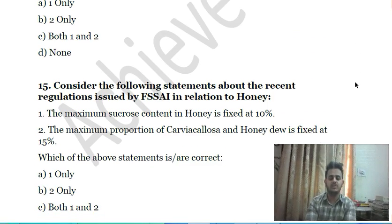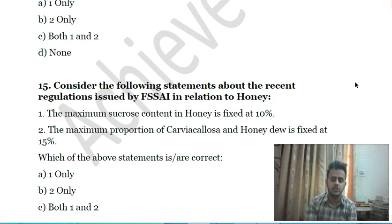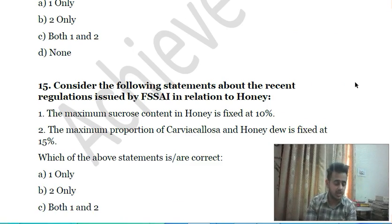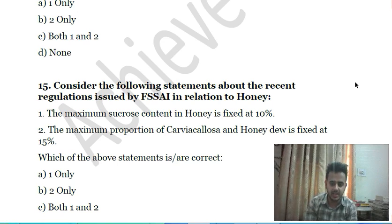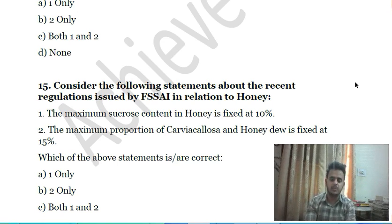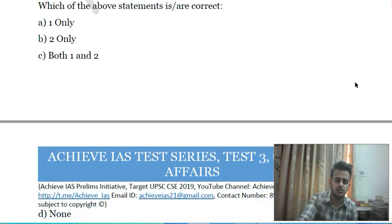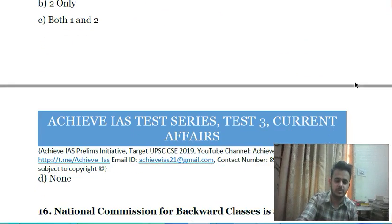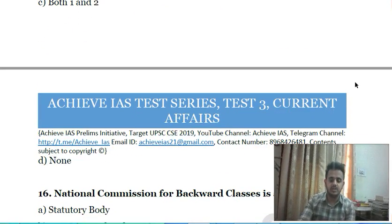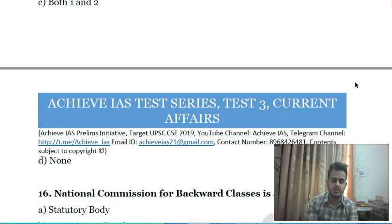Fifteenth question: consider the following statements about recent regulations issued by the Food Safety and Standards Authority of India (FSSAI) in relation to honey — first, the maximum sucrose content in honey is fixed at 10 percent; second, the maximum proportion of erlose, melezitose, and honeydew is fixed at 15 percent. Choose which of the above statements is correct.